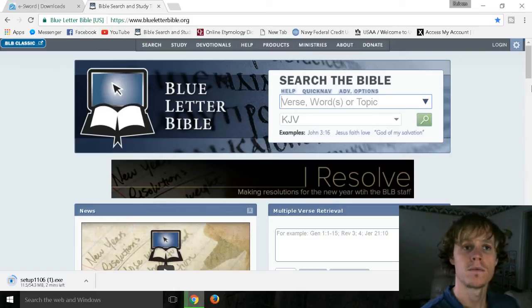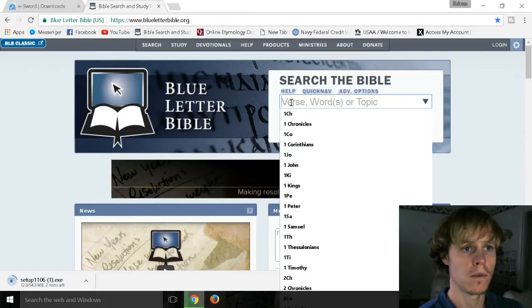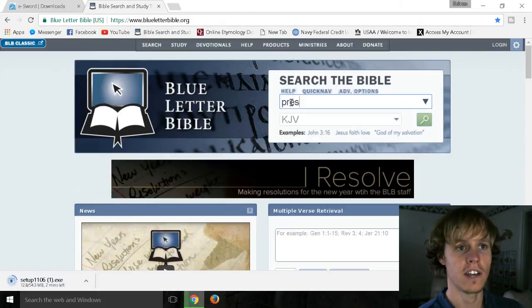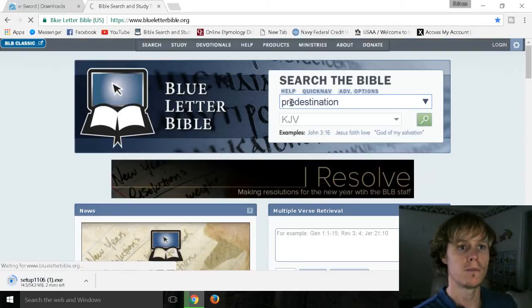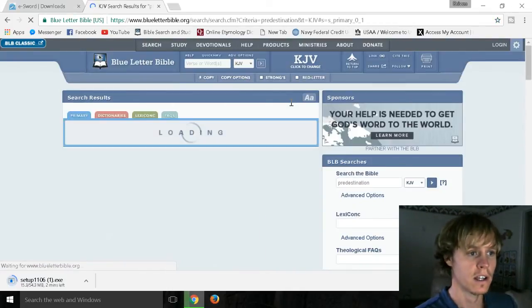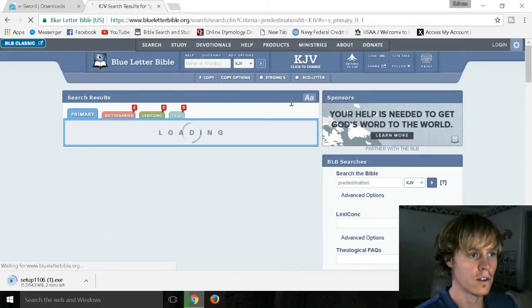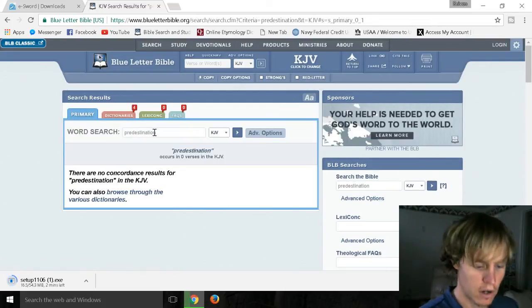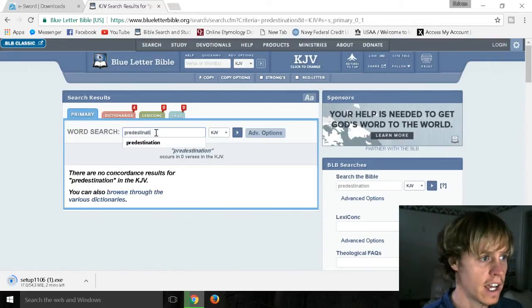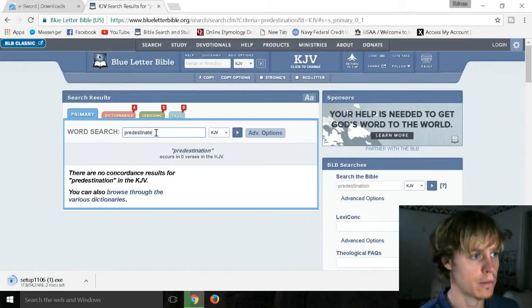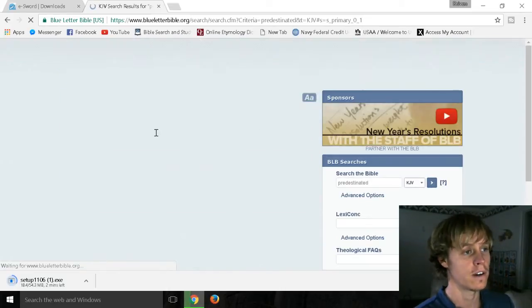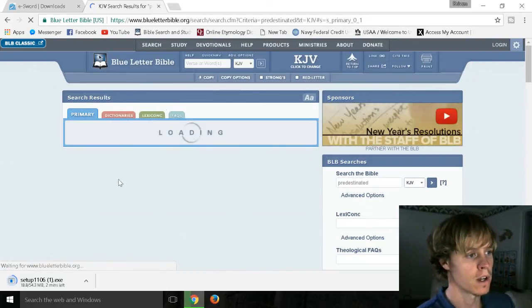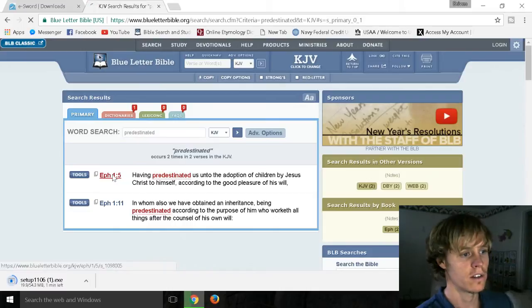And hey since we're talking about predestination a minute ago, we'll look up everywhere where that word's mentioned real quick. It'll only take a second. So predestinate, predestinated. I'll type in predestinated. I know that one's there. And we'll click here.